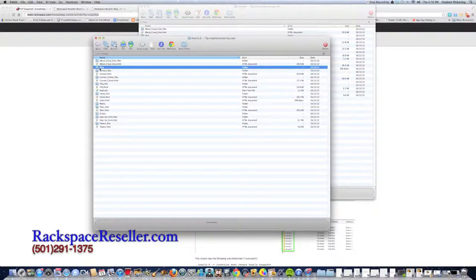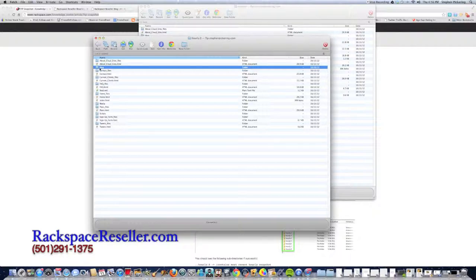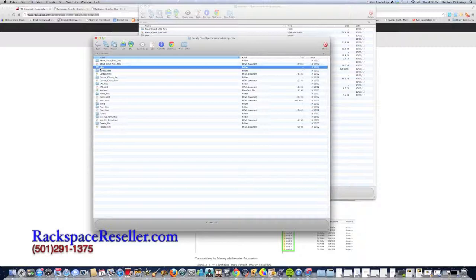It was restored in a matter of 30 minutes, with 99% of that time just being waiting for the thing to download and then re-upload. No work on my part. That's the beautiful thing. And it was exactly how it existed before I accidentally deleted it.